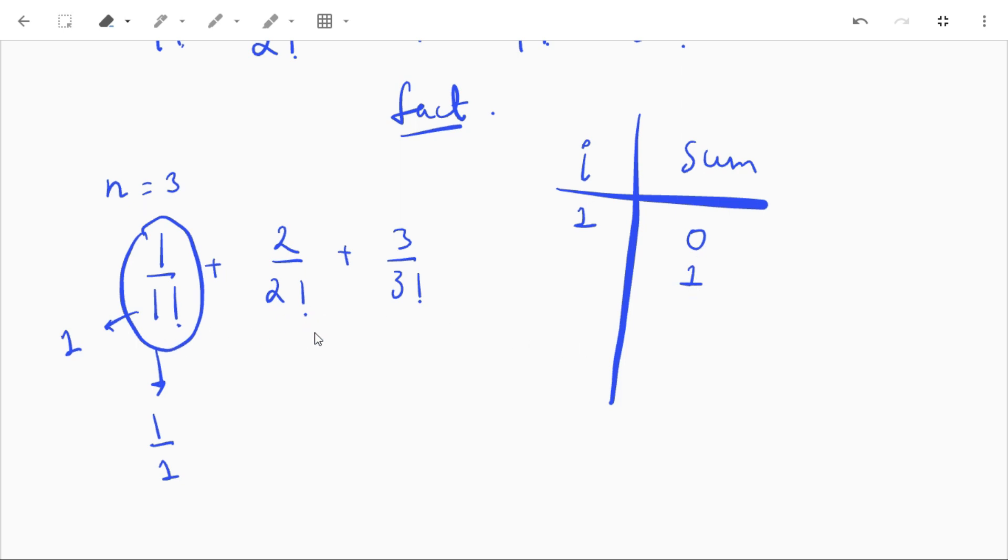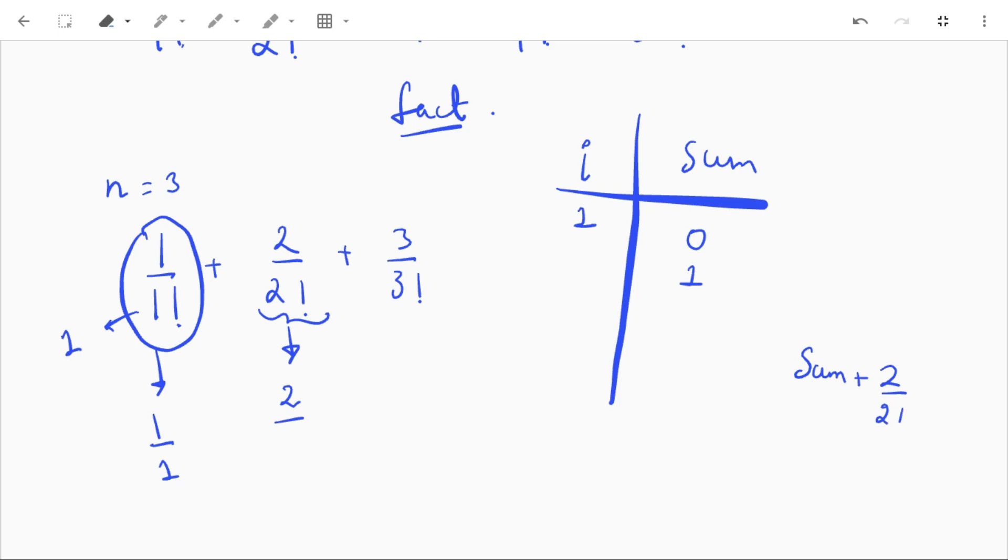When i is 1, sum is equal to 1. And for i equal to 2, sum is equal to sum plus 2 by 2 factorial. So 2 factorial is 2 and 2 divided by 2 is 1, so sum will be equal to 1 plus 1, that is 2.